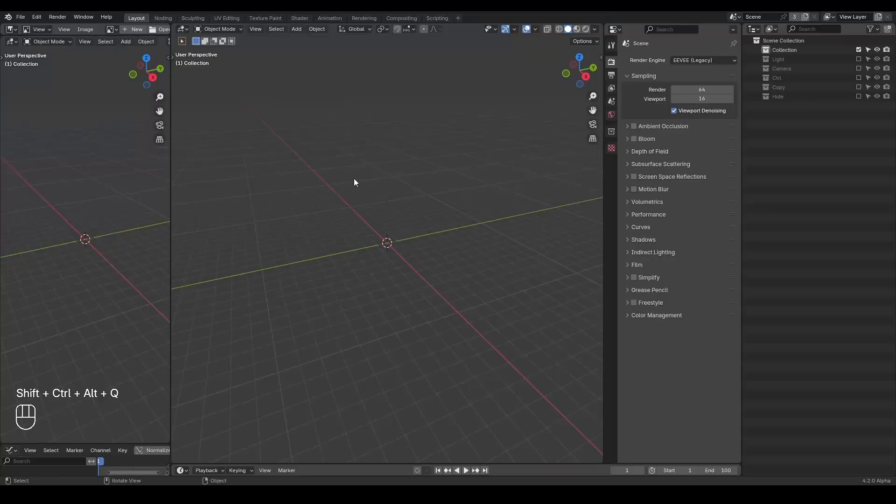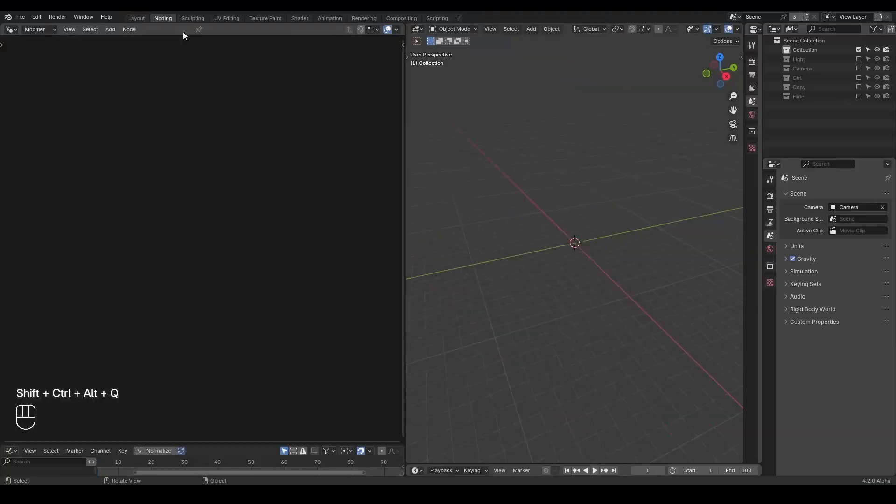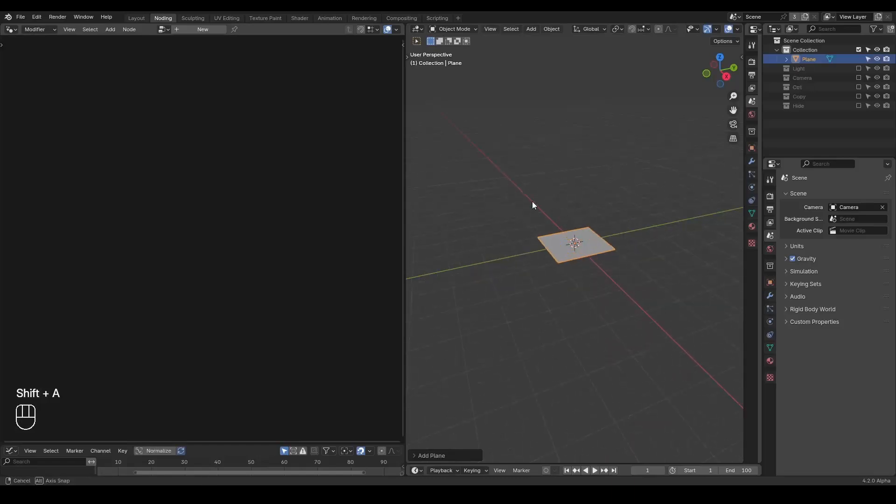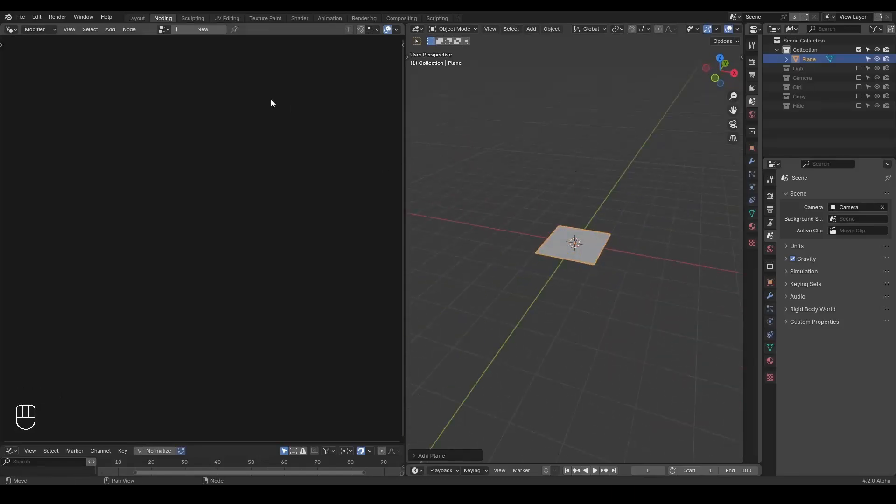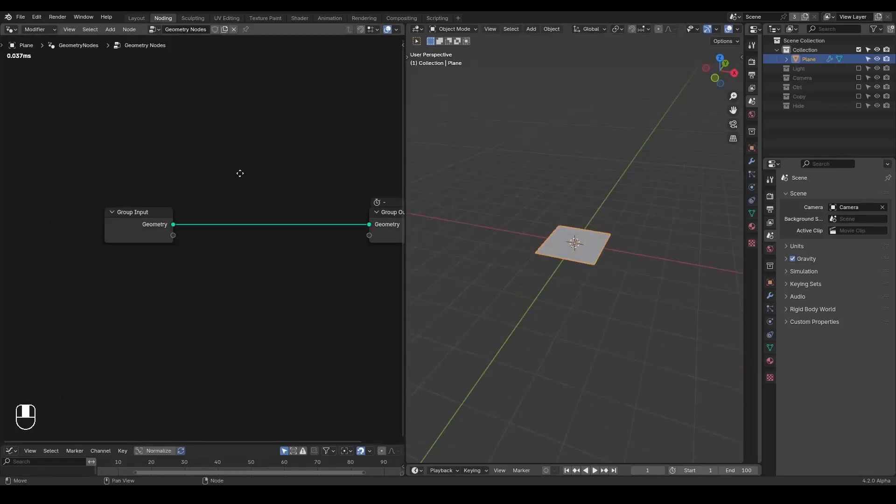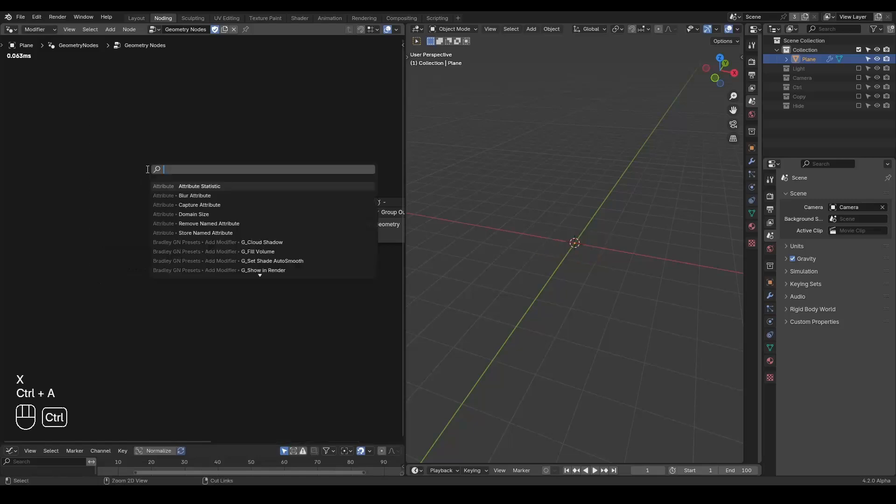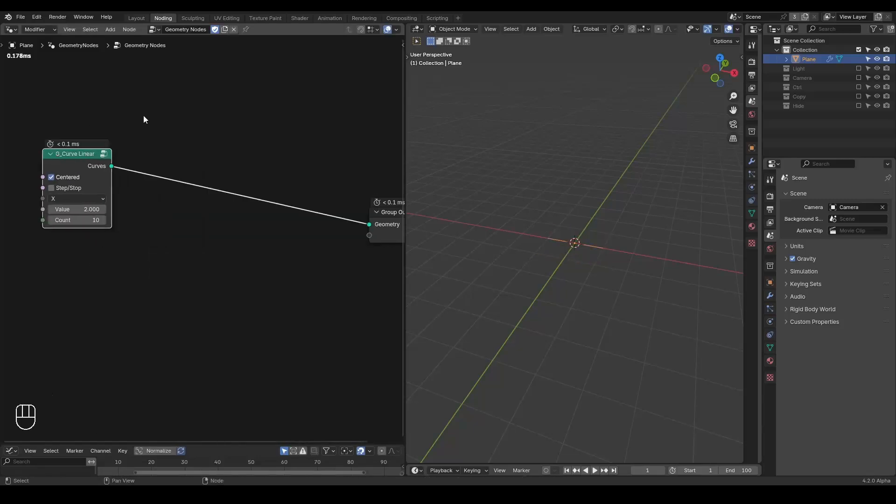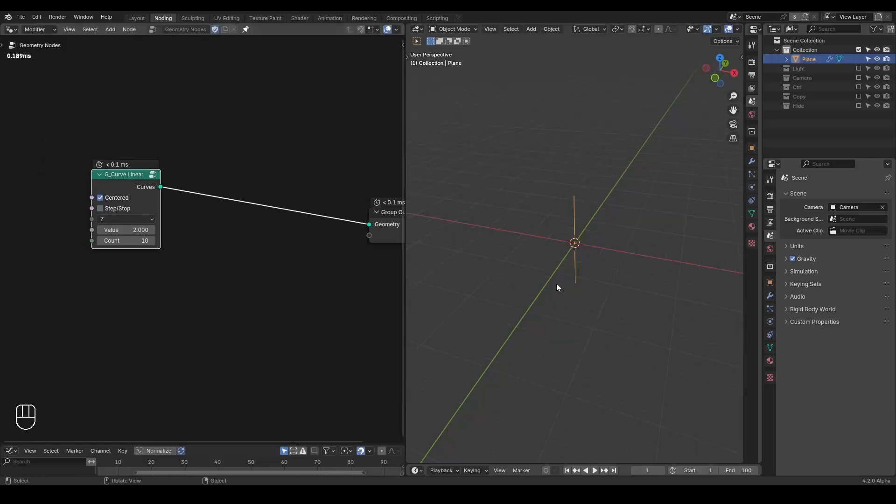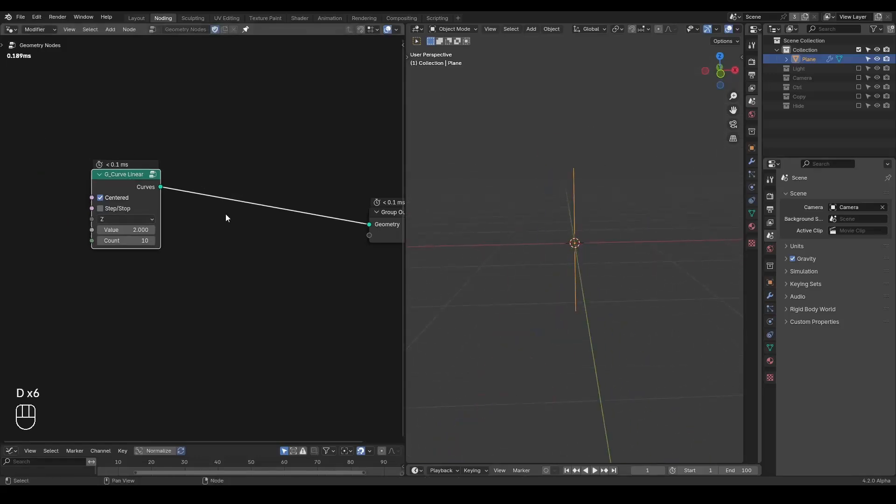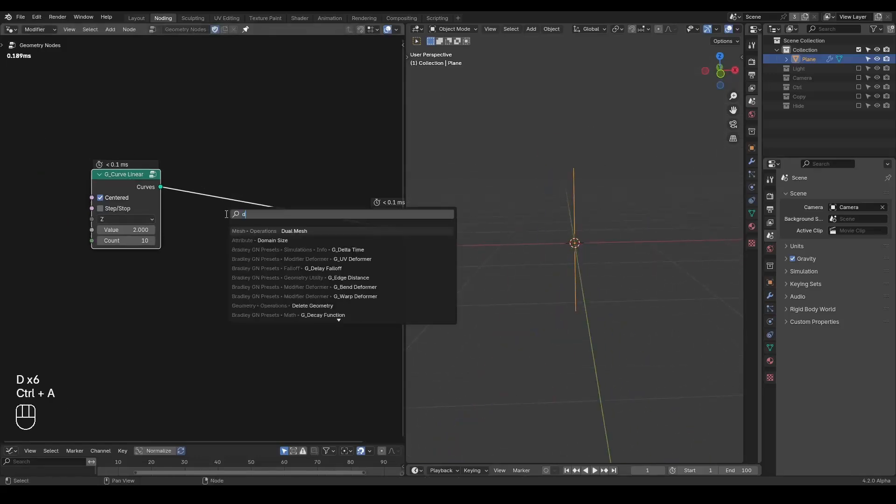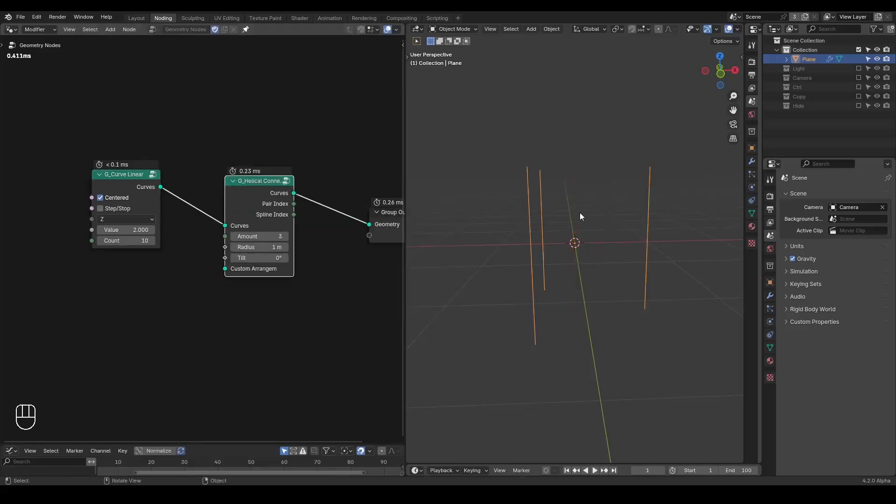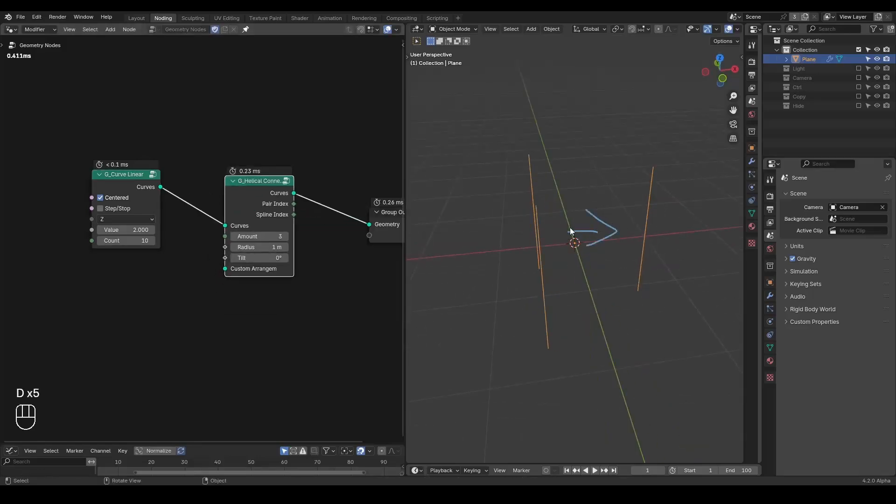So here we're in Blender. Let's model a DNA helix first. As always I'm going to use the presets which you can download for free from the link in the description. I'm going to start with a curve linear which is essentially just a resampled curve line and we make that onto the z-axis. So we have a curve line here and you can take a helical connection which immediately splits this line to three pieces.